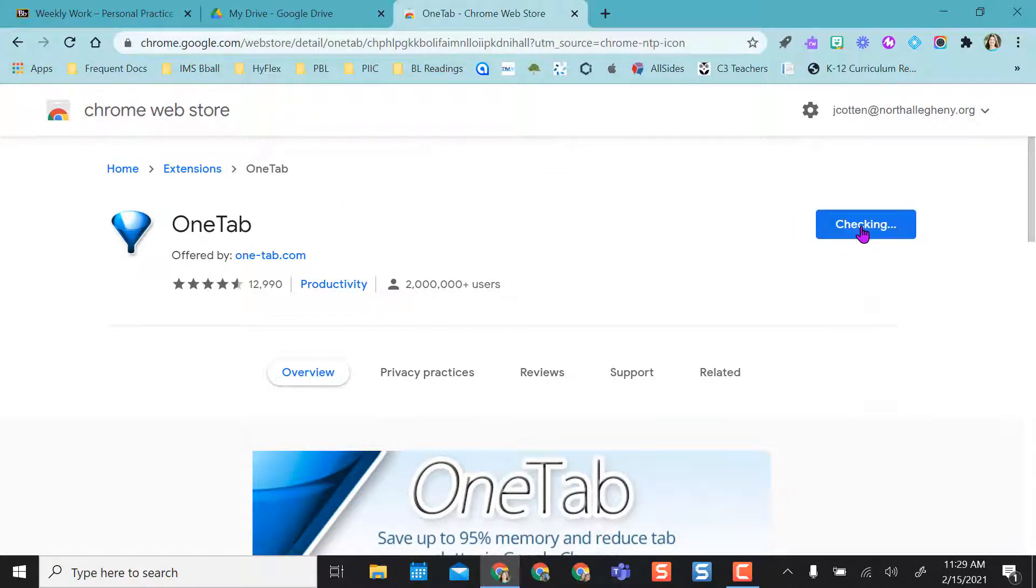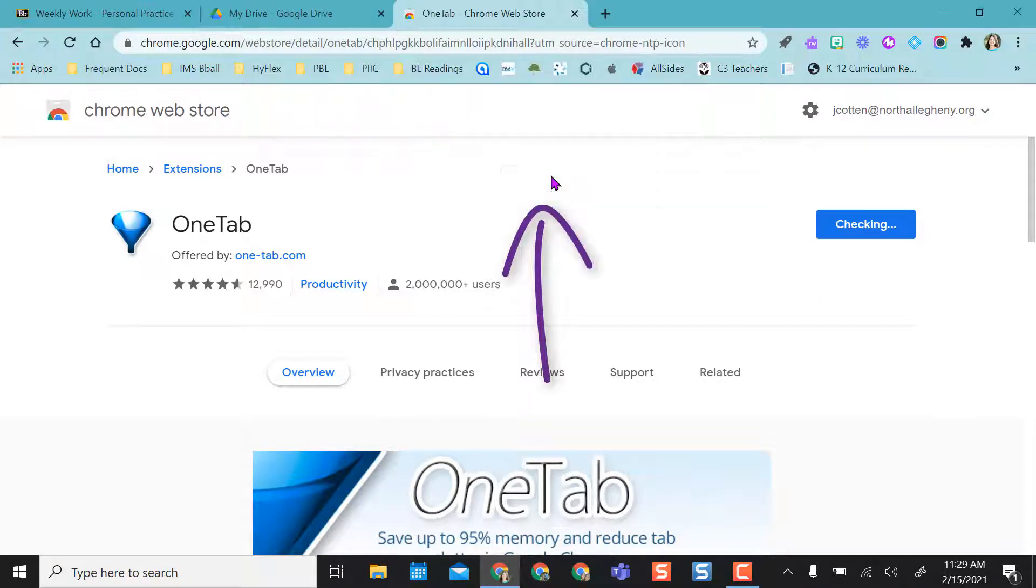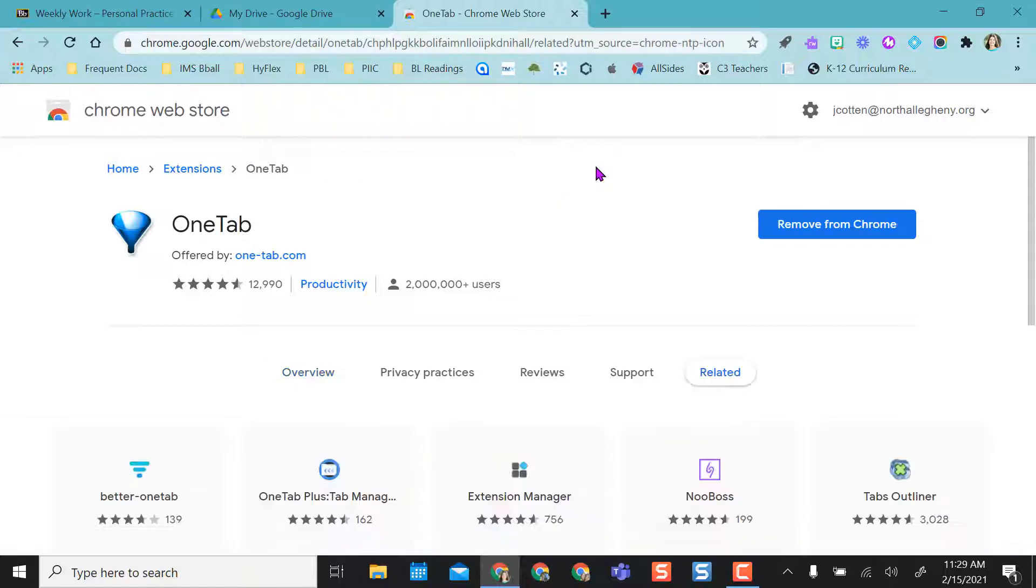So once I select add to Chrome, I'm going to say yes, add extension. And depending on the extension, it may ask you to connect a Google account. It may not, depending on the permissions that is needed for that one. So particularly for OneTab, it did not make me do that.